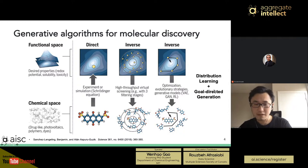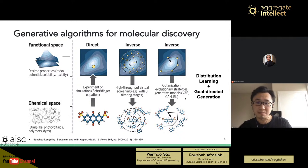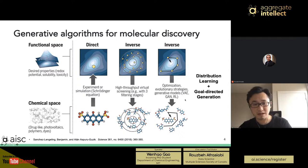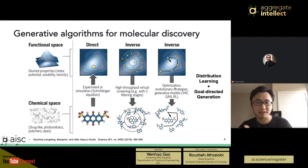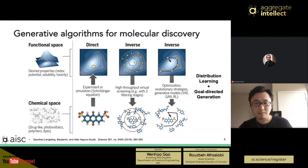Interpolation within this continuous chemical space leads us to novel structures beyond the limited starting pool, under the same distribution as the training set — what we call distribution learning. Because we have a continuous space, we can directly apply optimization methods such as reinforcement learning or Bayesian optimization to optimize one property, also with a property predictor. That's what we call goal-directed generation. Once the model is trained, it only takes linear computational cost to generate multiple structures.